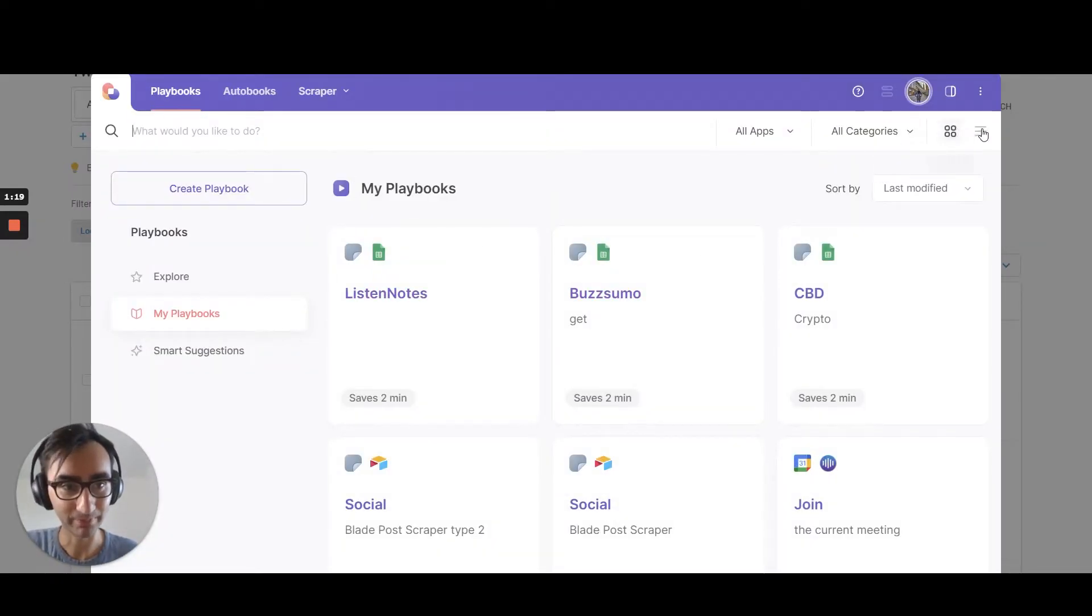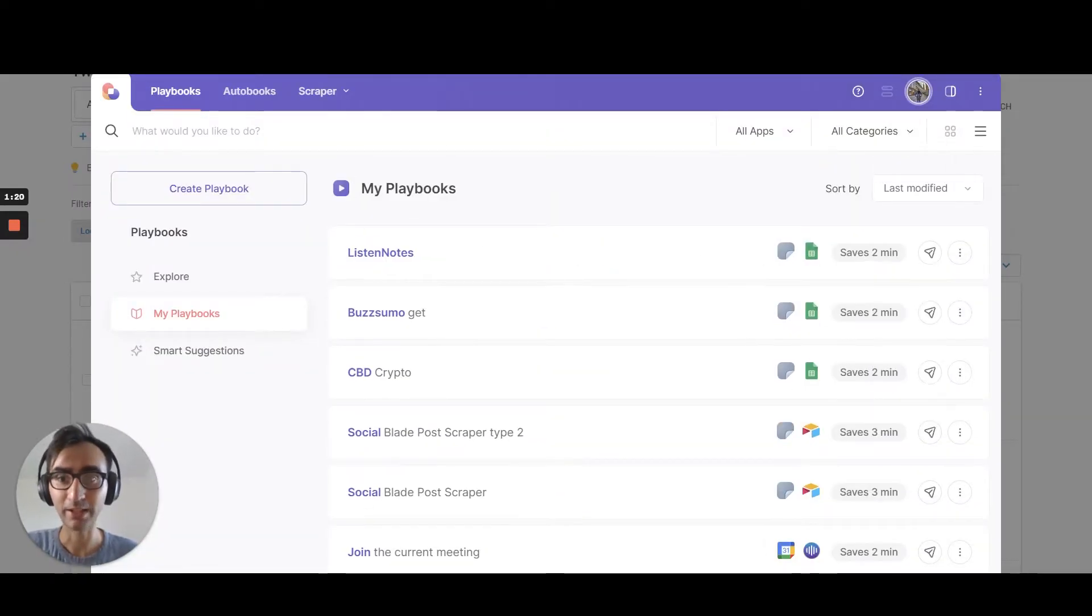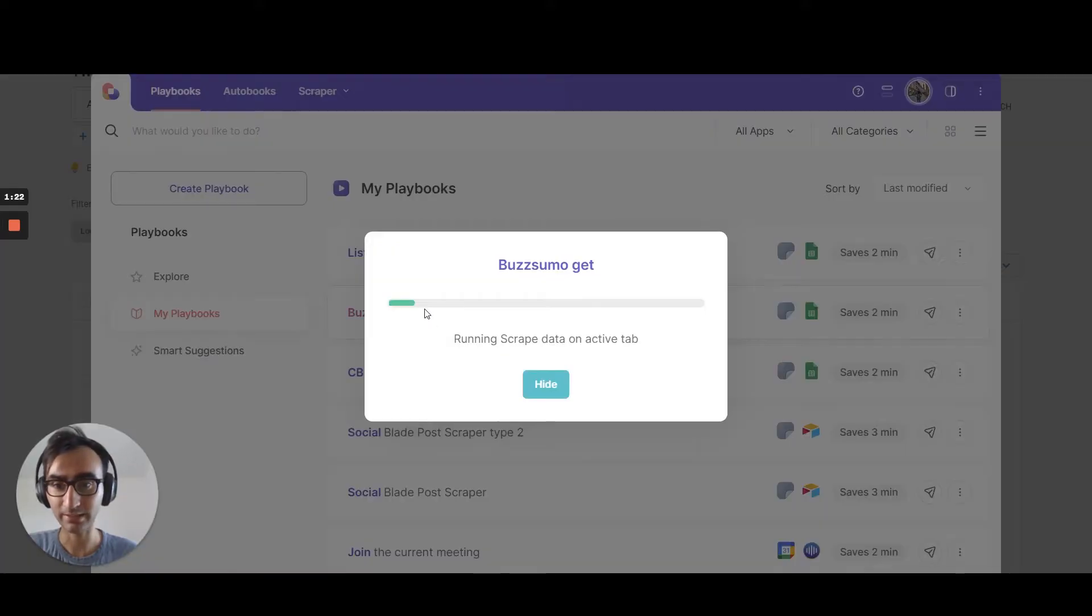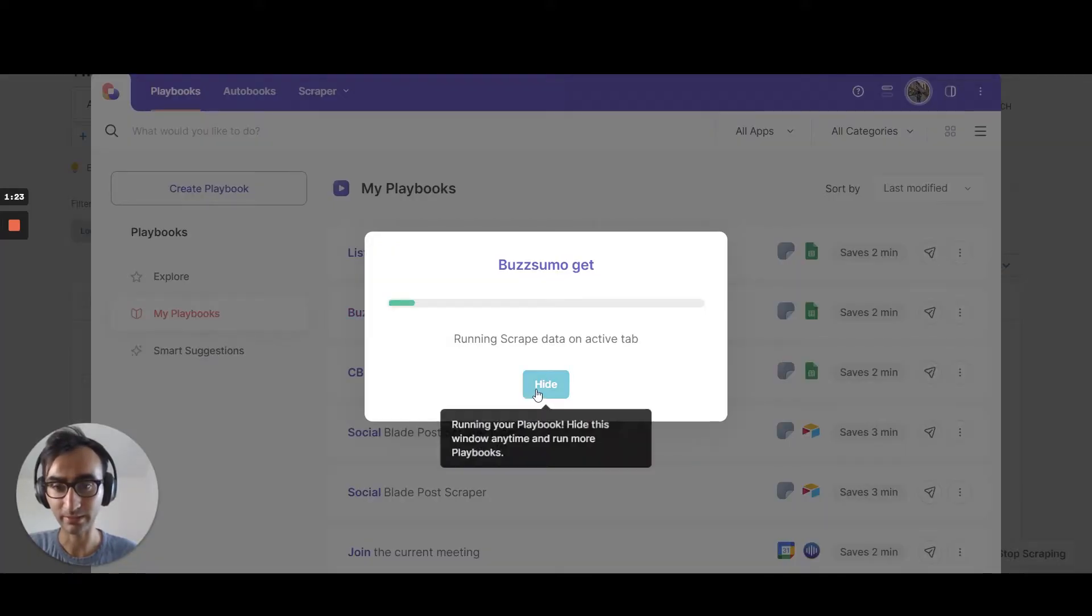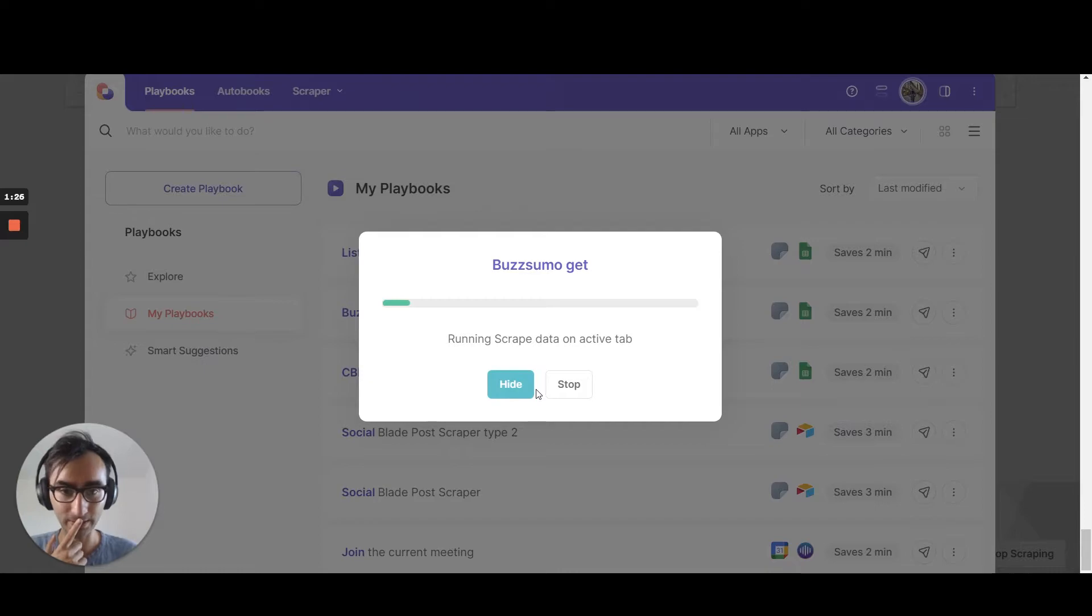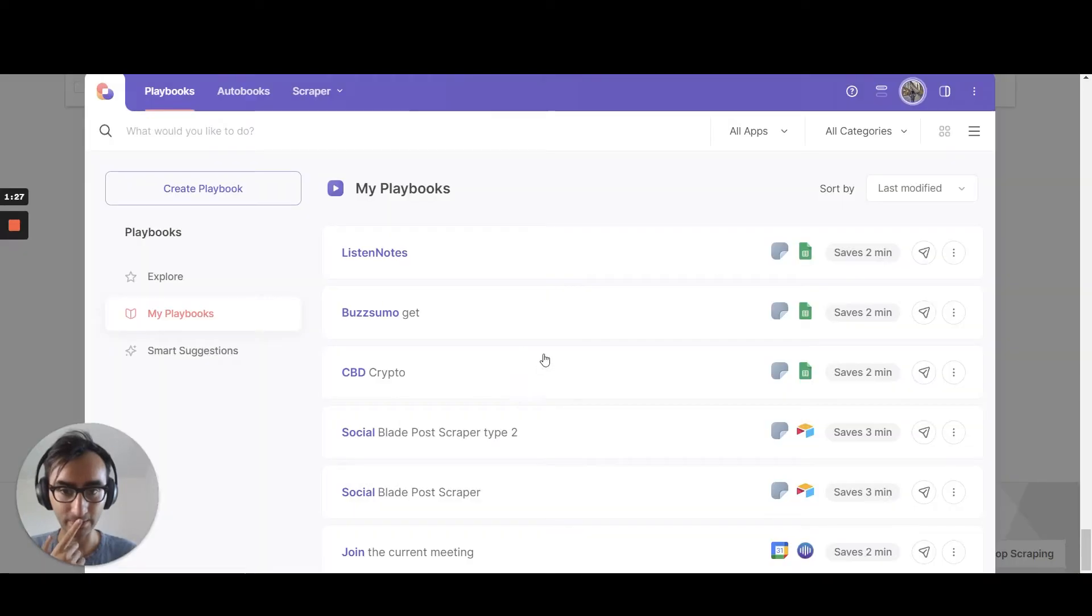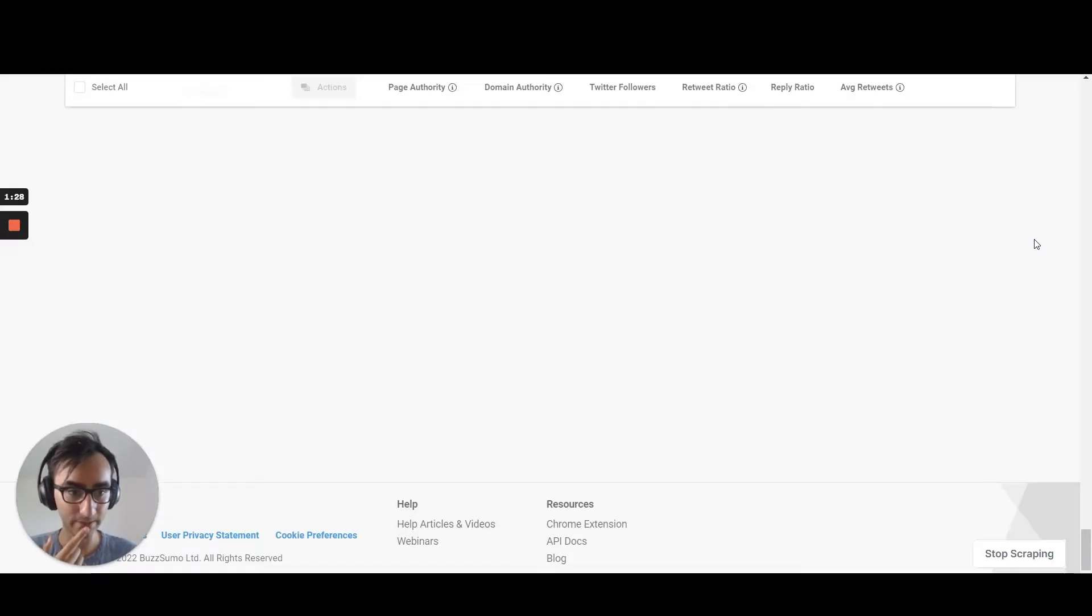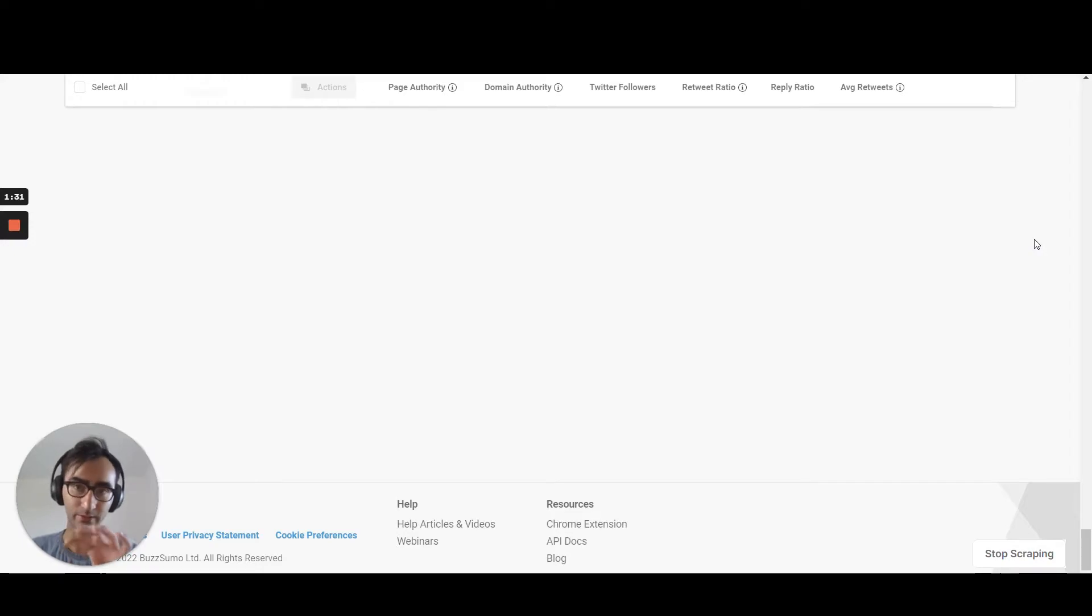So you can just write Buzzsumo.get. If you want, I can share this scenario. So this scenario is just going to go down next page, next page, create a Google sheet and upload it. That's it.